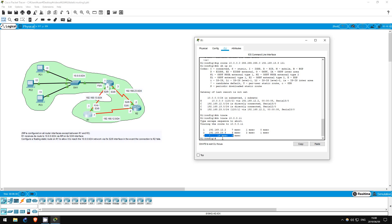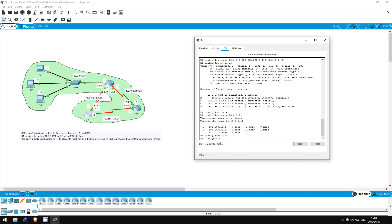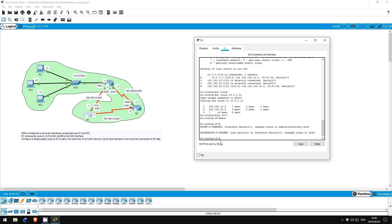Now let's simulate an interface error. I'll turn off the S30 interface, which is connected to R2. Interface S30, shutdown. Okay, now do show IP route.